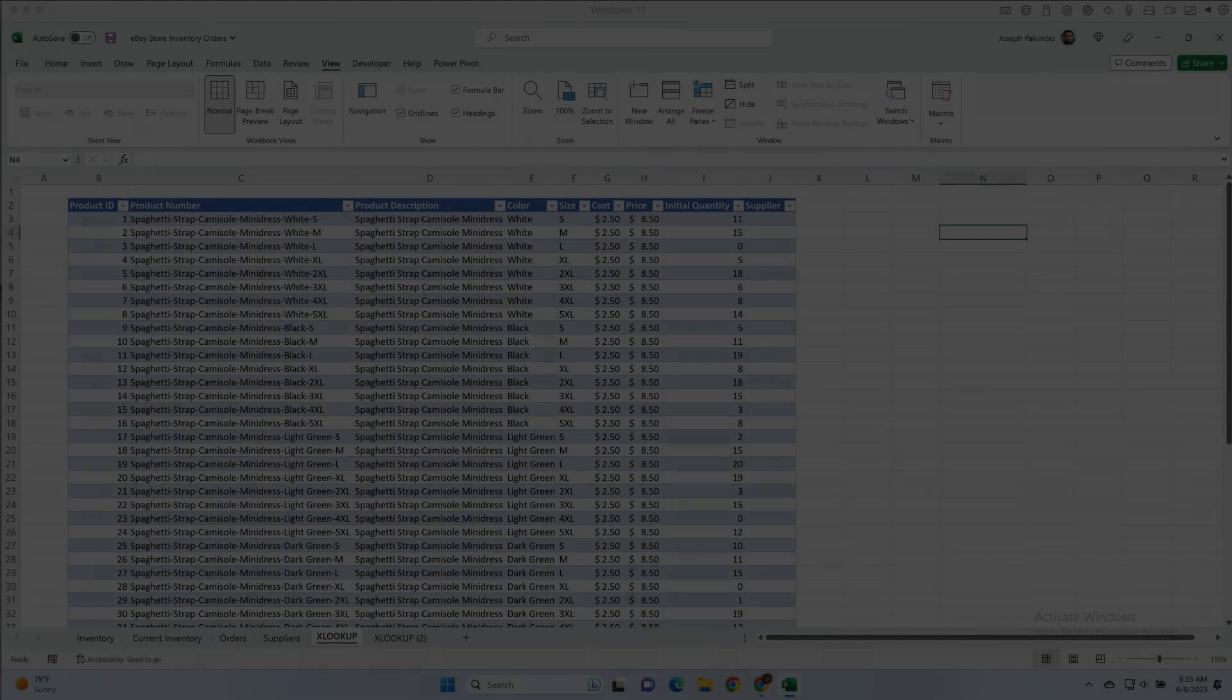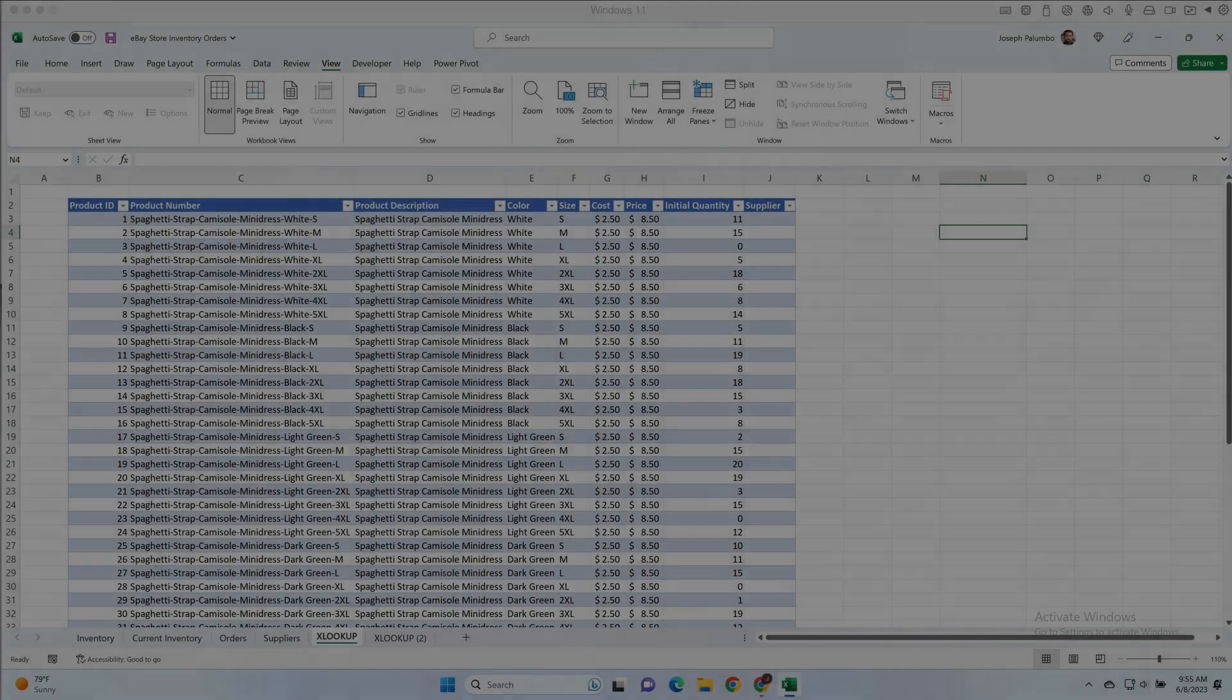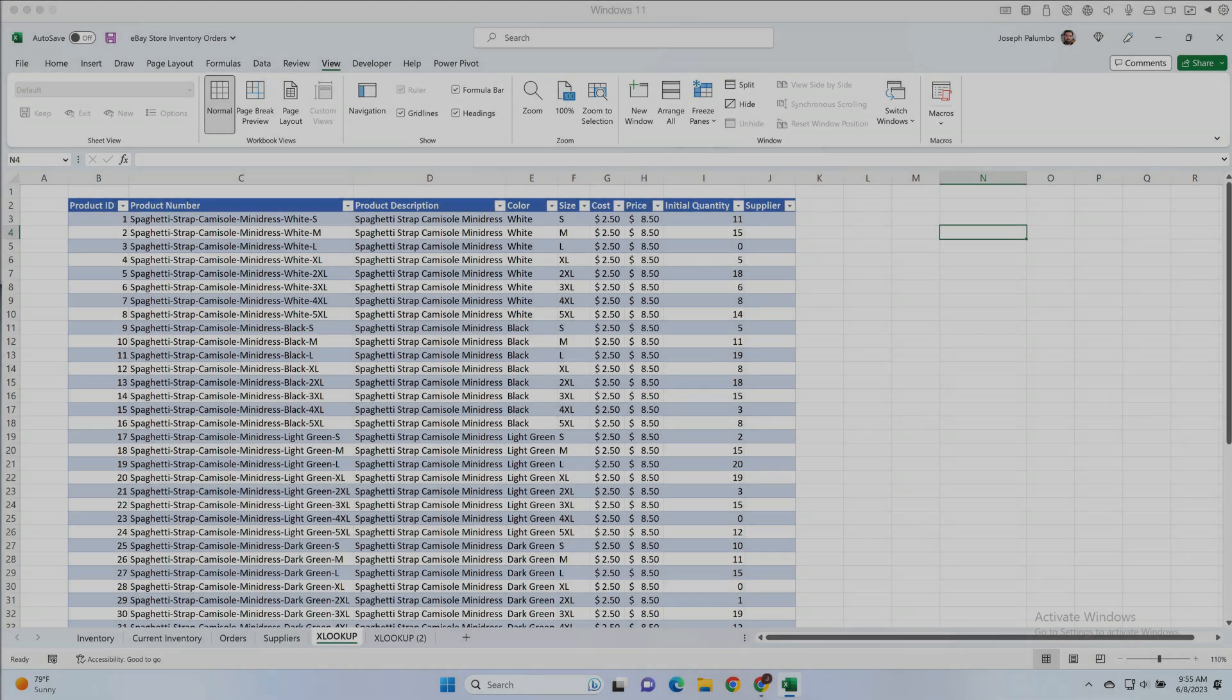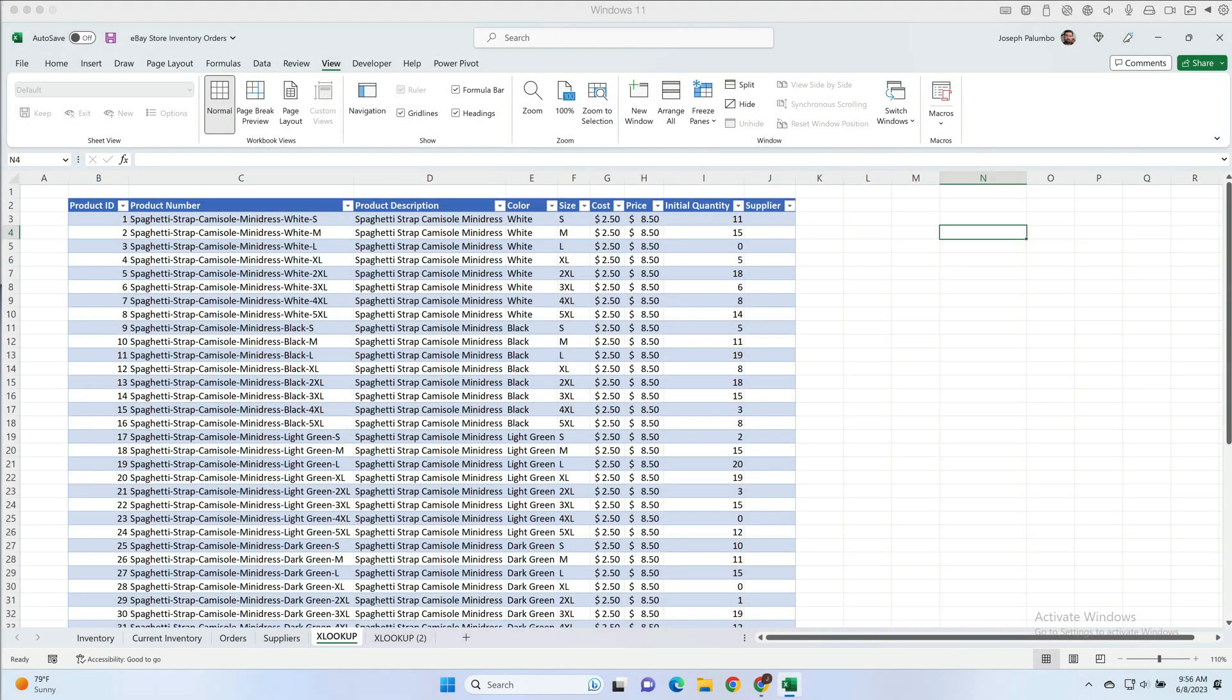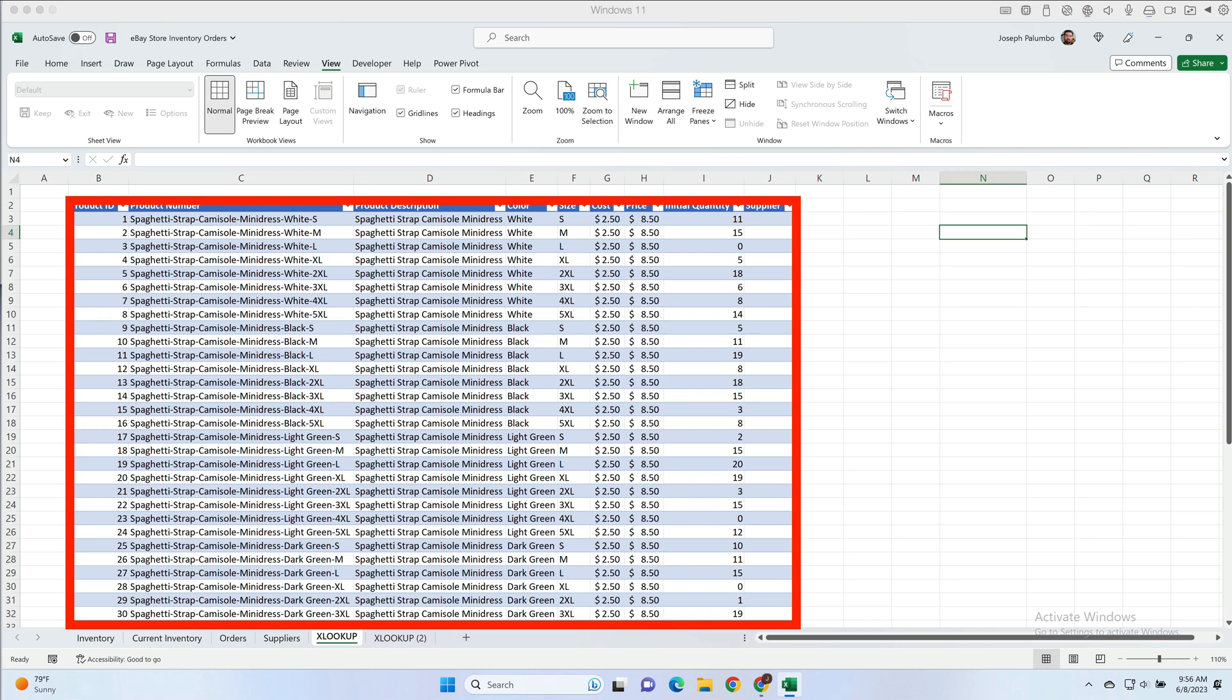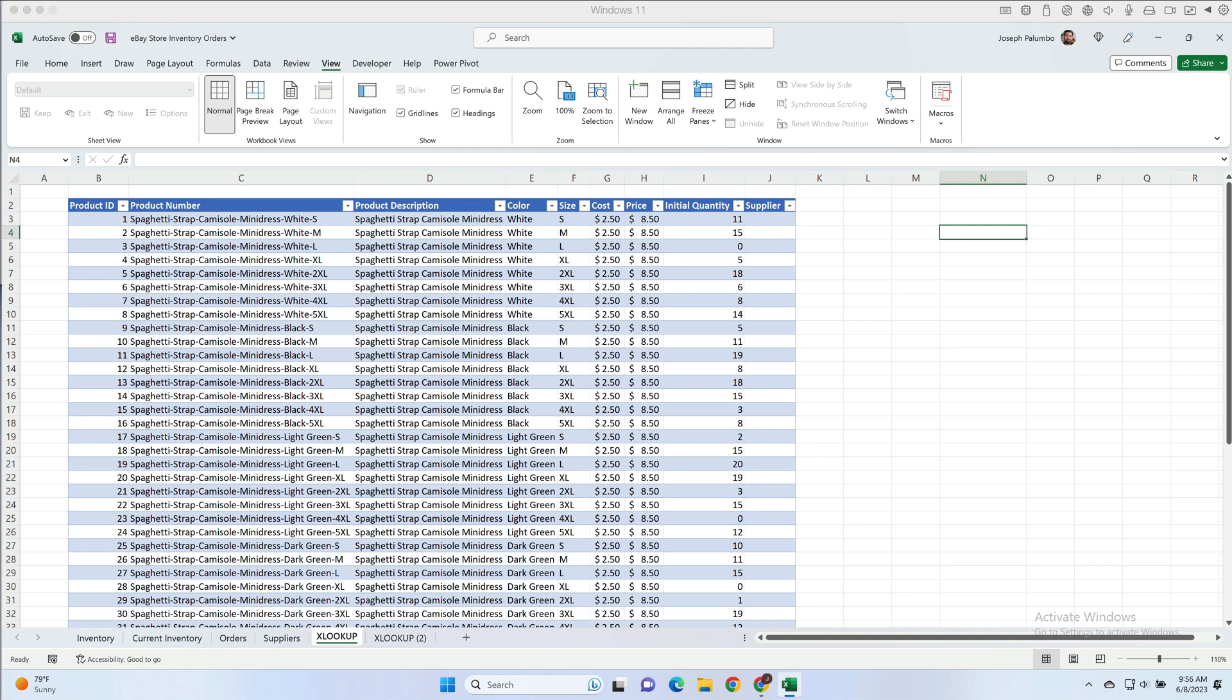Here we have an Excel workbook that contains the inventory and order data for a new online store a friend of mine is starting. We have a table here with all of the current inventory which includes the same item in different colors and sizes, and she's asking for a quick way to see if a particular size and color combination is in stock for any particular item.